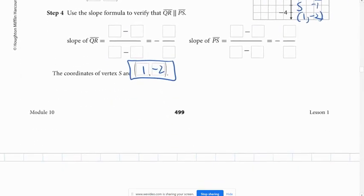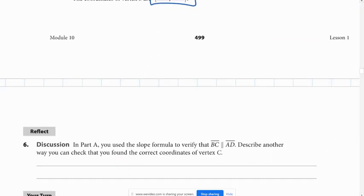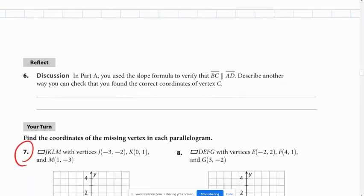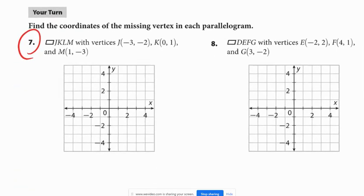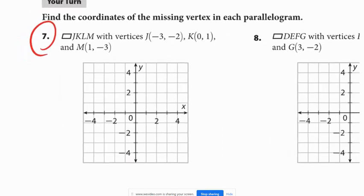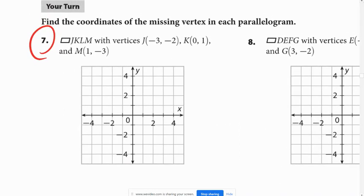Go on to page 500. I'm going to have you try problem number 7 in your groups. Go ahead and pause the video, try number 7, and after about four minutes, play the video and check your answers.